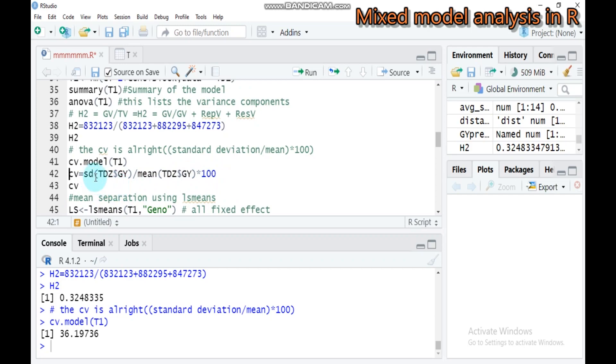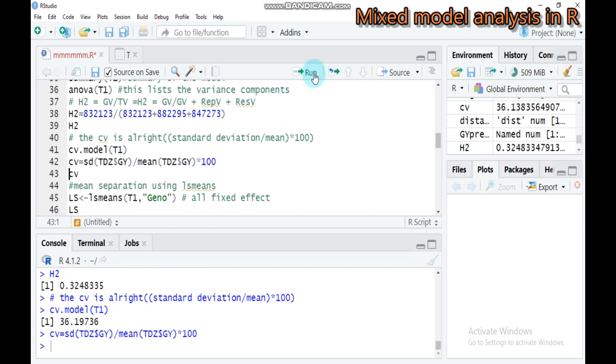Standard deviation of grain yield divided by the mean of grain yield. If you type this, you will get approximate result with the CV.model function.